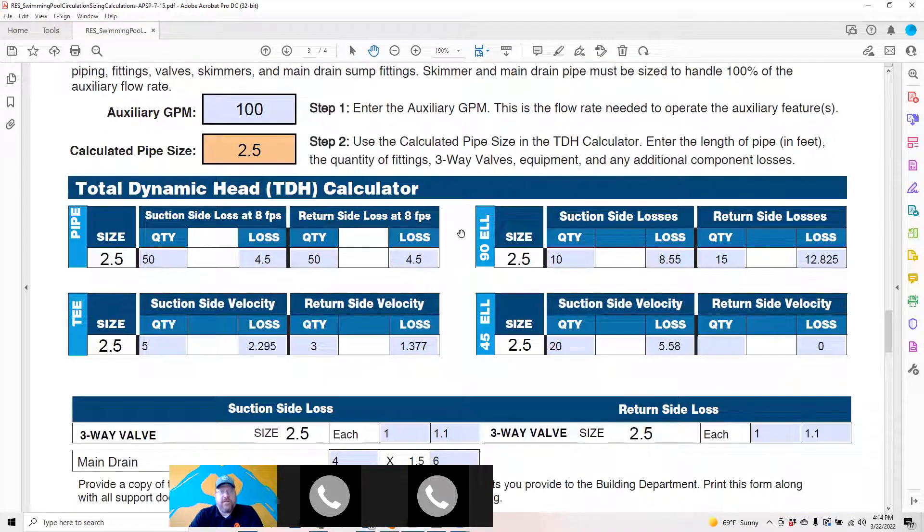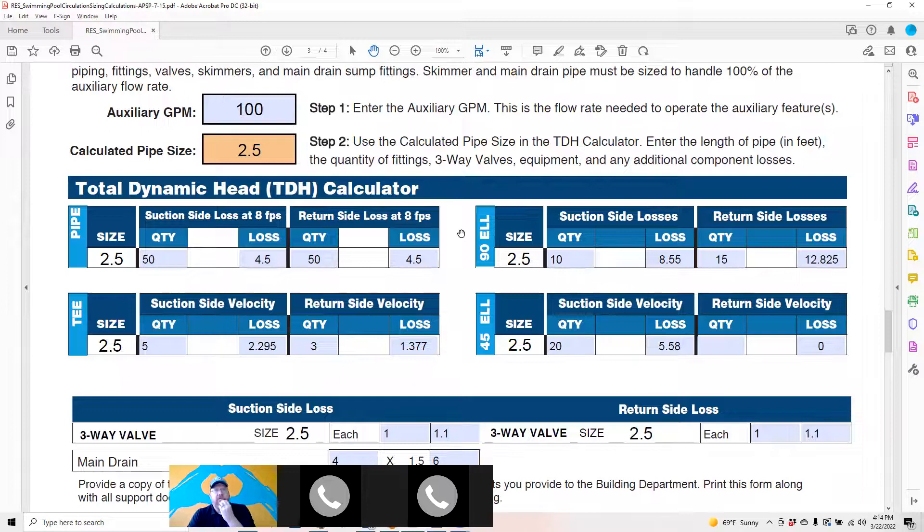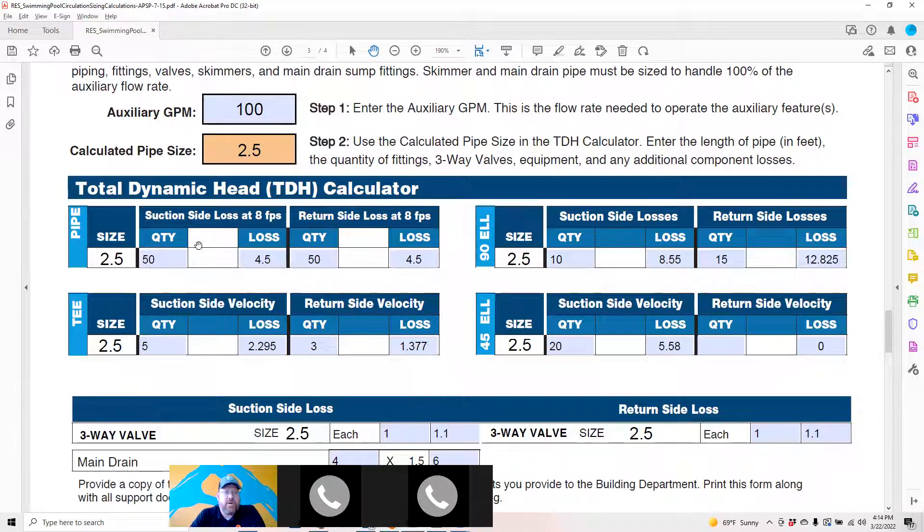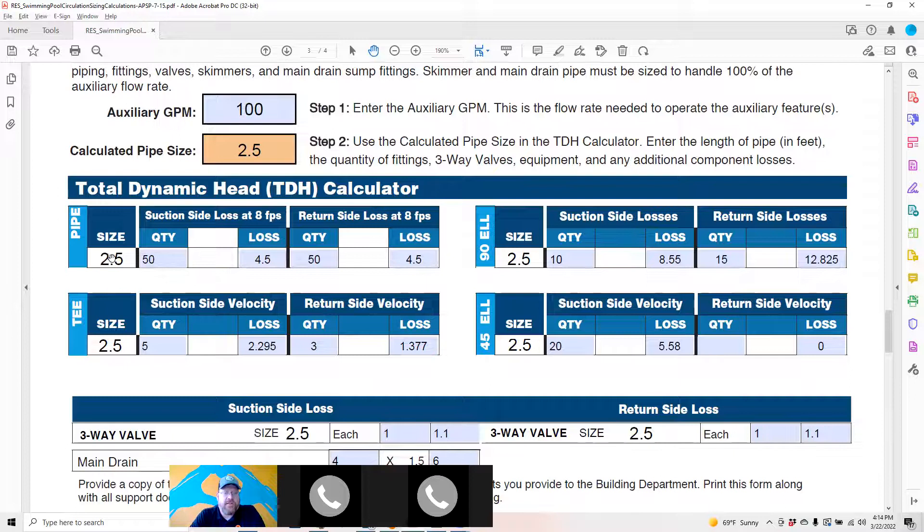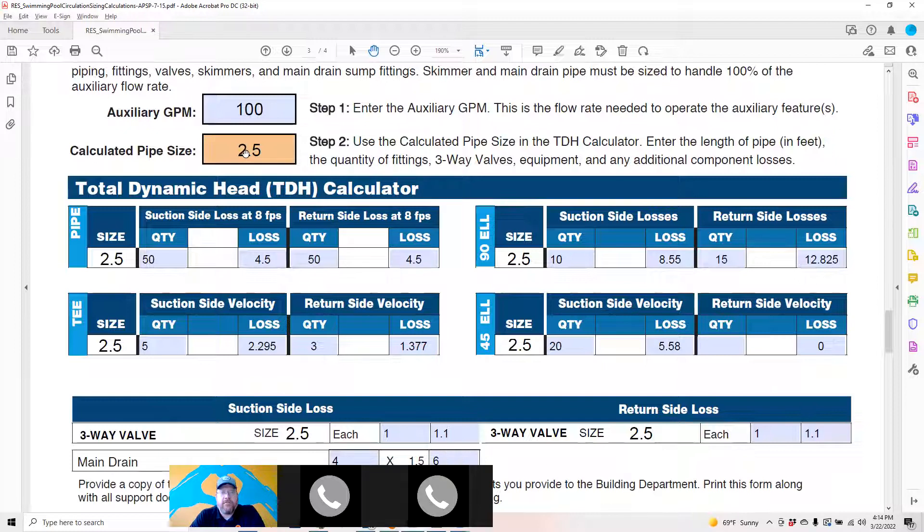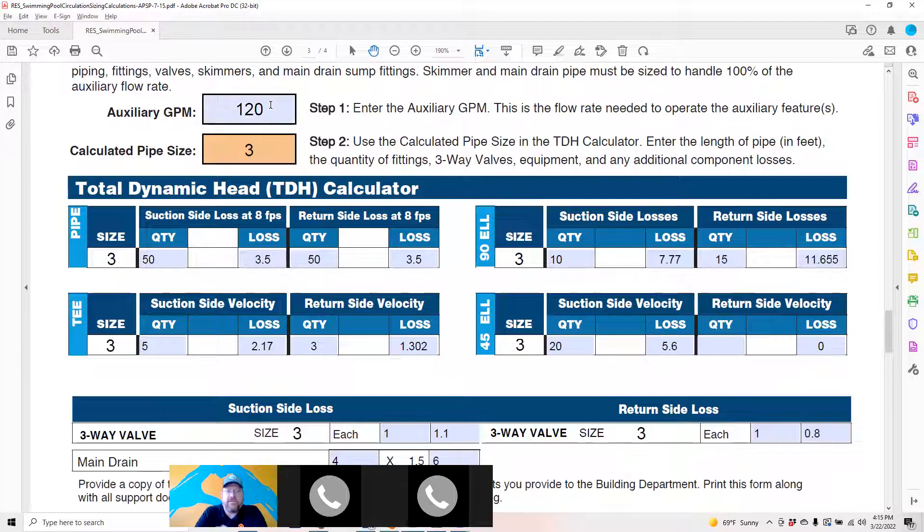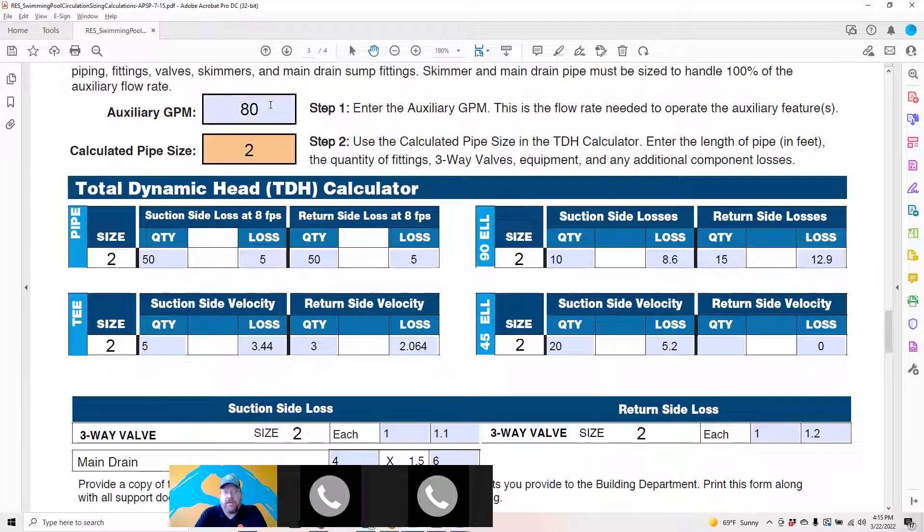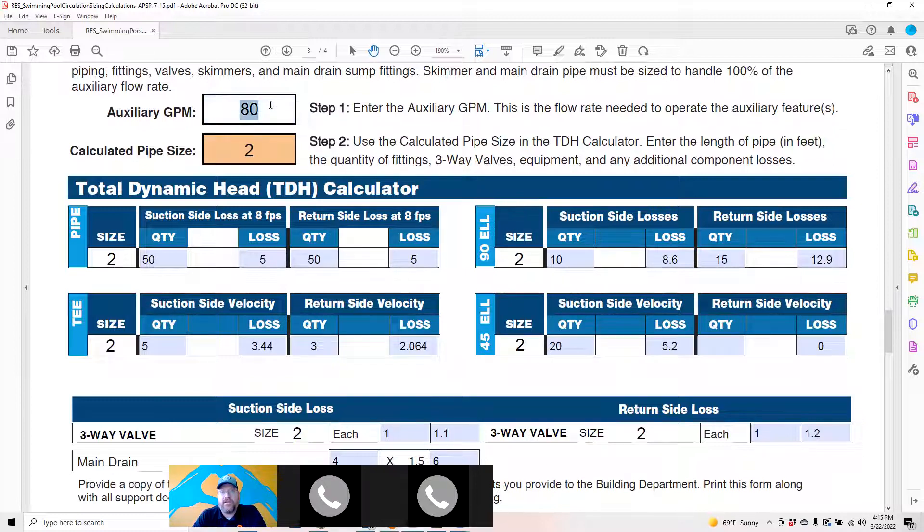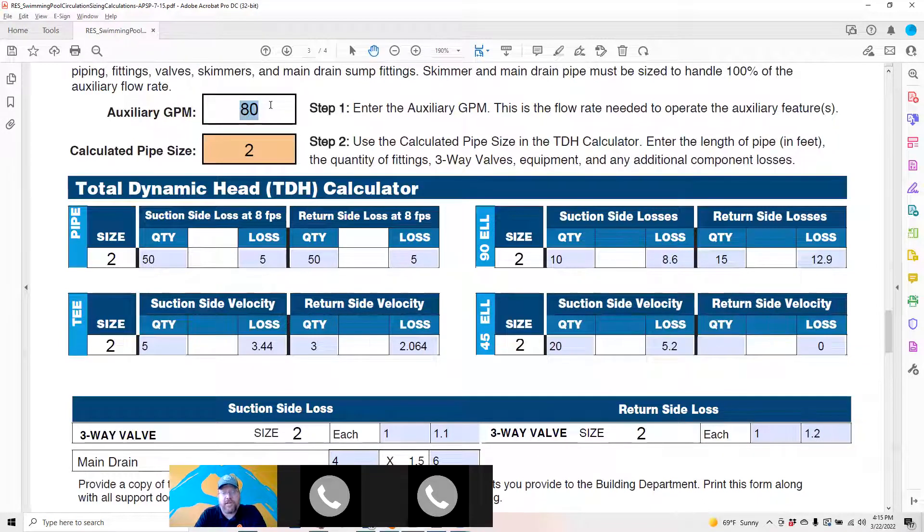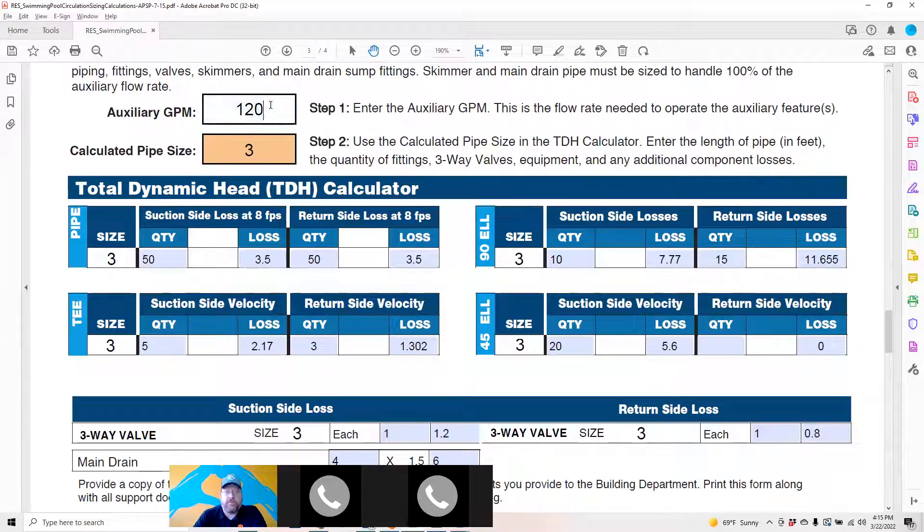Page three is a hot mess. If you're using it to calculate your TDH, you're in for an adventure because there's no way to change this pipe size or this pipe size from this particular setup. In order to change the pipe size, you have to change this auxiliary GPM. At 120 it gets to three, at 100 it'll calculate for two and a half, at 80 it'll calculate for two.